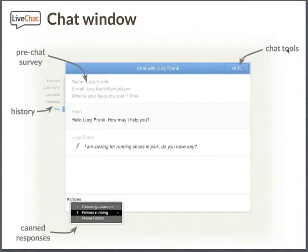The chat window itself presents extreme value to the agent. Not only does the agent see contact info, they can also scroll up and get past chats with this specific person — so you have all the information like you would have in your CRM. The agent can pull up pre-written canned responses, which are contextual. All the agent needs to do is start typing a specific keyword and it will pull up a pre-written answer for frequently asked questions. There is also a chat tools bar under the more button, which allows chat transfers, chat conclusion, and use of third-party applications.